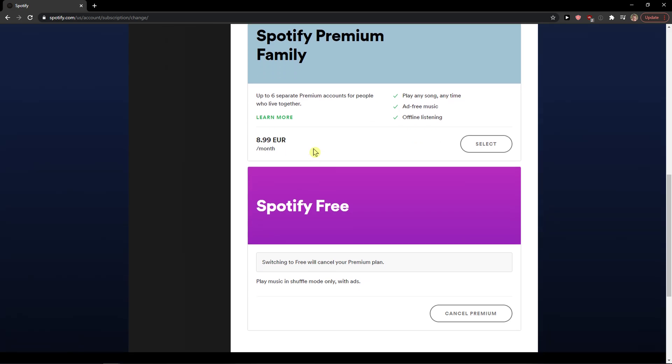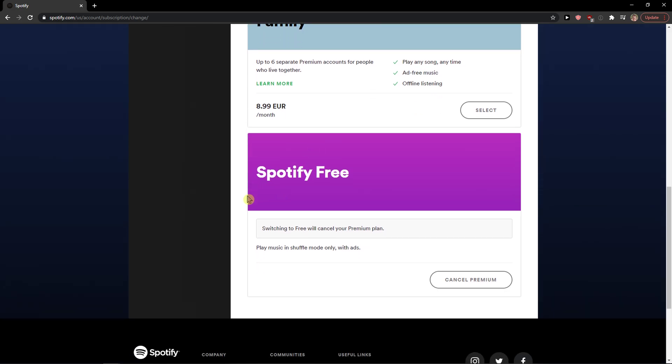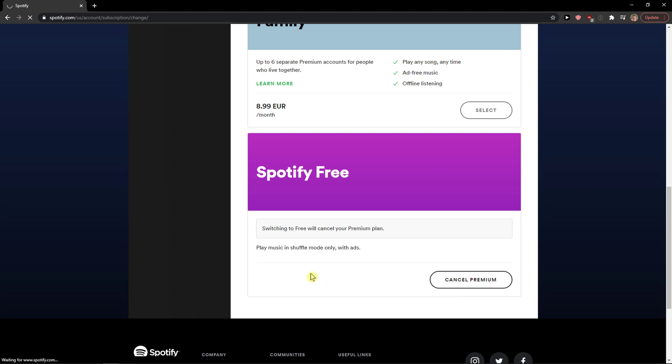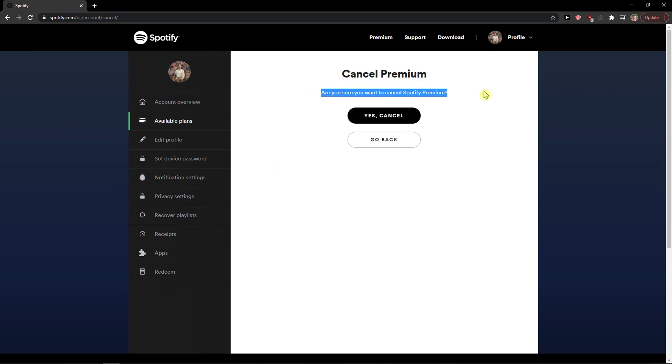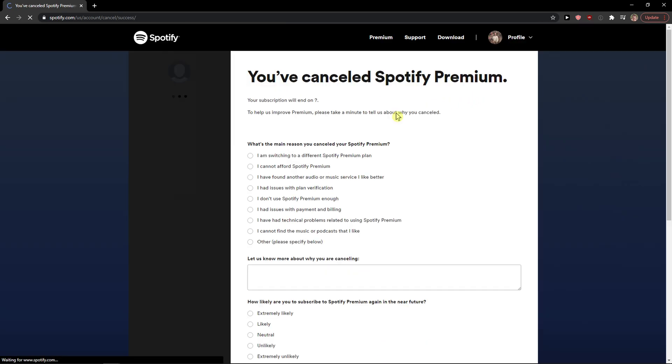You want to scroll down and you're going to see Spotify Free and Cancel Premium here. You need to scroll down. When you've got it, here it asks 'Do you want to cancel Spotify Premium?' Yes, cancel.